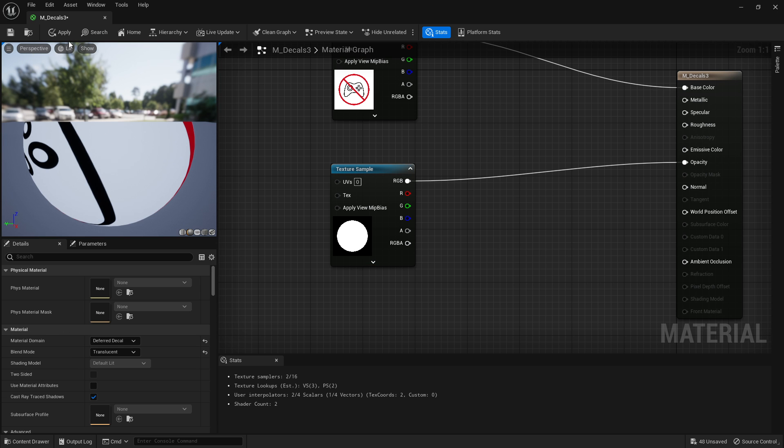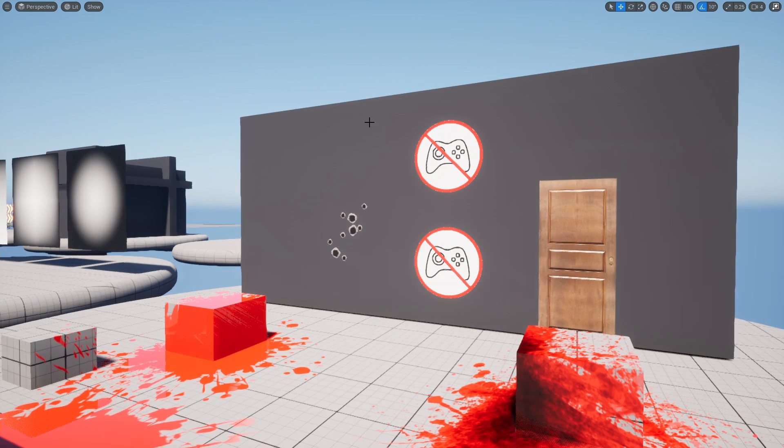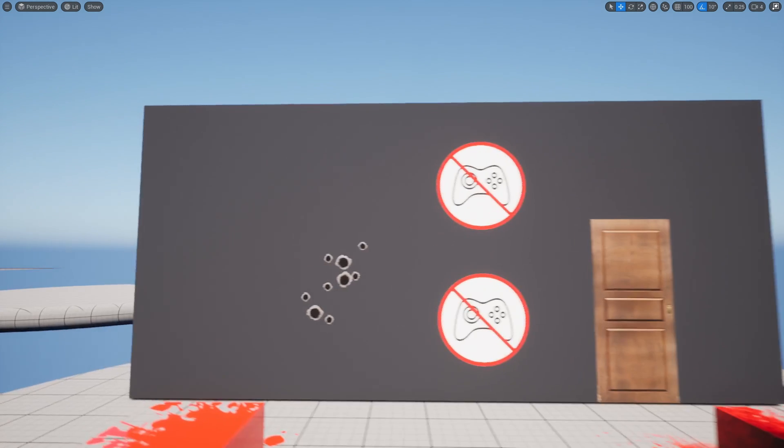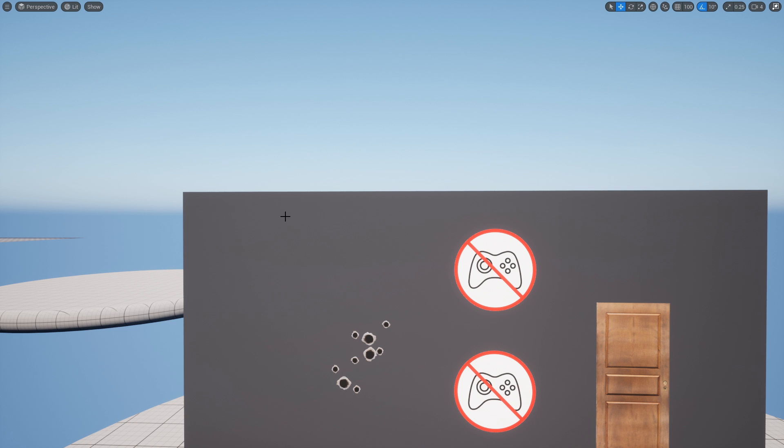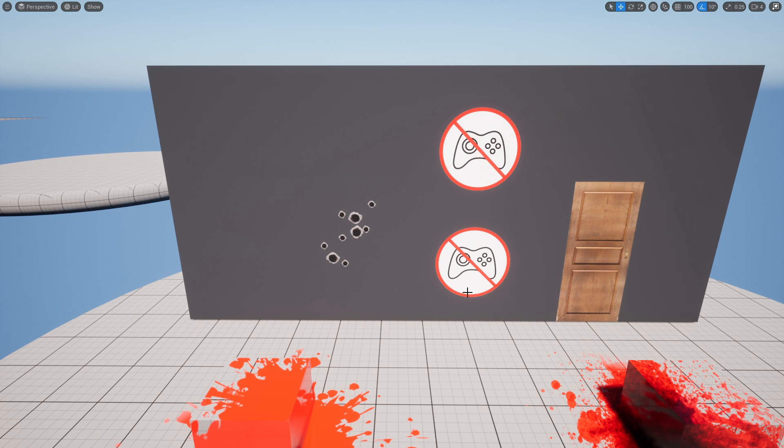Now there's a lot more advanced things you can do with decals - this is just the very basics. Quite often you will see like grime on the ceilings or coming off from the top of walls coming down - that will all be decals. Stuff like that, grime on the floor that comes out from the edges - that'll be decals. It's just a really good way to add a bunch of extra detailing to your scene. I hope you guys enjoyed and I'll catch you in the next one.